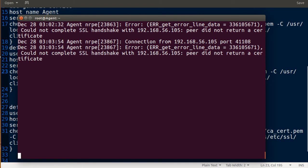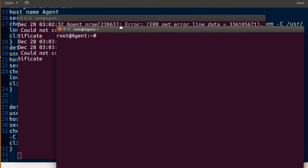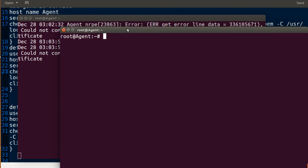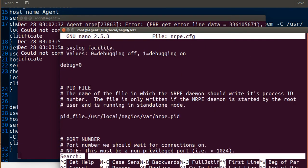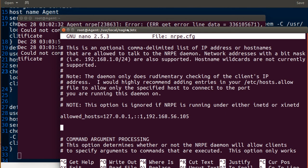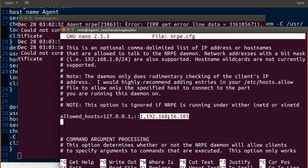Also make sure that on the agent side under /usr/local/nagios/etc, you go to the nrpe configuration and search for allow_hosts. Make sure you put the IP address of your Nagios server there — confirm it is listed.